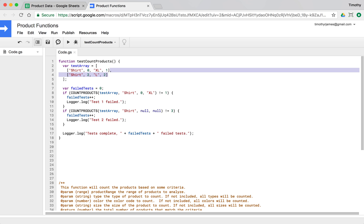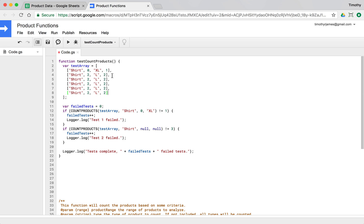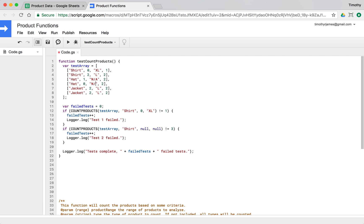Let's get more complicated. We'll create six rows of data, copying and pasting, and we'll throw in two hats and a few jackets. We'll vary the colors and sizes — hats don't have a size. Jackets are small and medium. We'll set quantities of four, eight, 16, and 32.